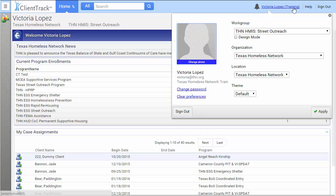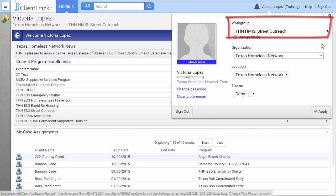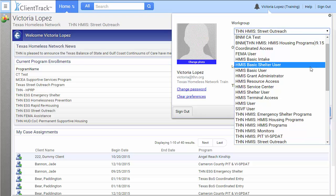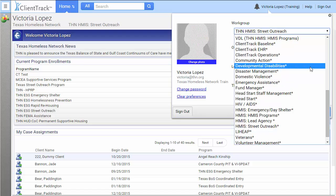Your available workgroups will be listed in the workgroup drop-down box. I have tons of workgroups as an HMIS Help Desk Specialist, but most users have between one and three workgroups.